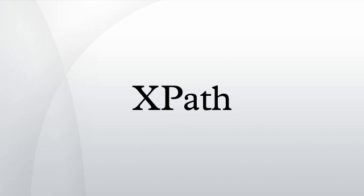XPath, the XML path language, is a query language for selecting nodes from an XML document. In addition, XPath may be used to compute values from the content of an XML document.